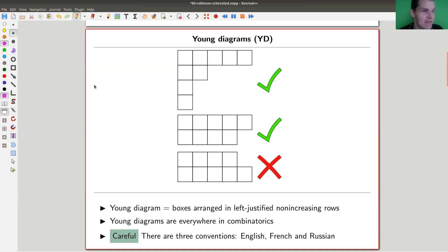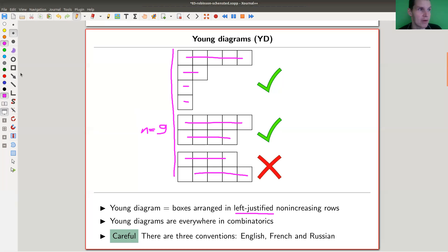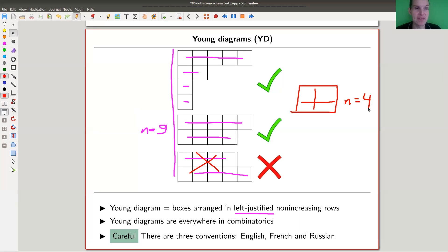The idea is as follows: you fix some number n — say n equals nine — and put nine boxes arranged in a left-justified pattern with non-increasing rows. So here, the first row has five boxes, then two boxes, one box, one box. Five then four is fine; four then five is not allowed. Non-increasing means reading from top to bottom, the next row should be no longer than the previous — it can be the same length, but not longer.